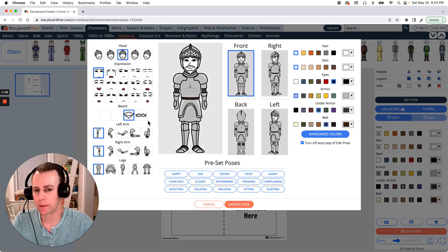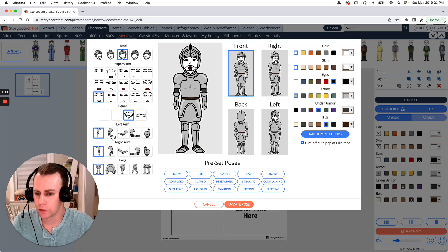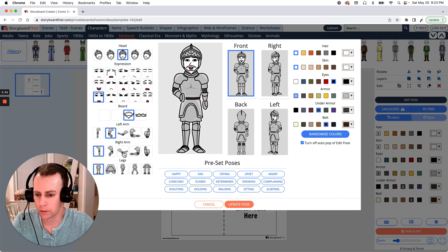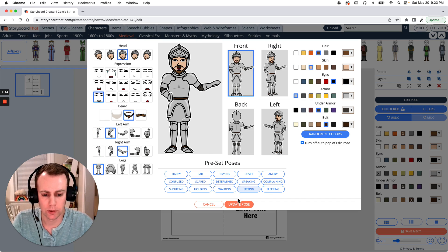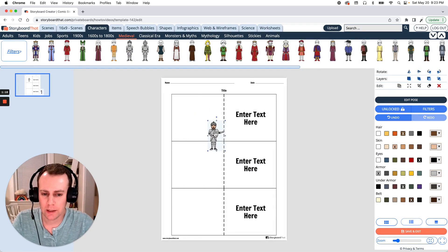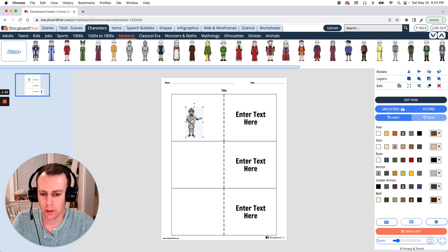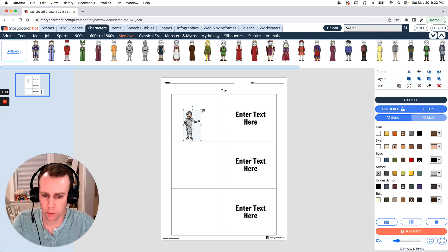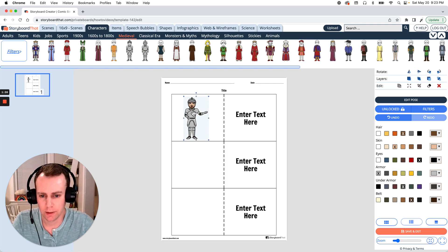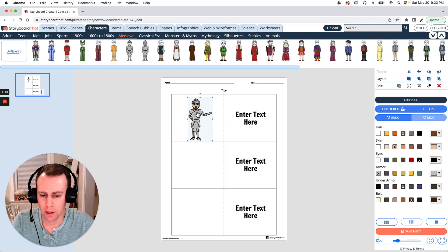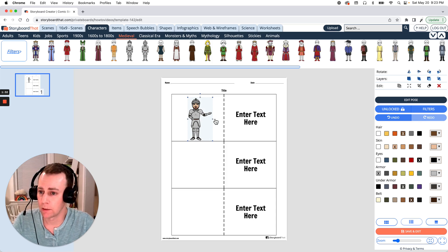This is where we get to update any facial expressions, poses, color, whatever we want to do. When you're all done all you have to do is click update pose and there's our character. Now you can drag them anywhere you want in your storyboard as well as resize them. Just drag the corner of the image, make them a little bit bigger and there we go. Now I would like my knight to be holding a lance but we'll get to that in a minute when we go over items.